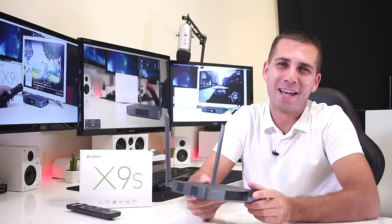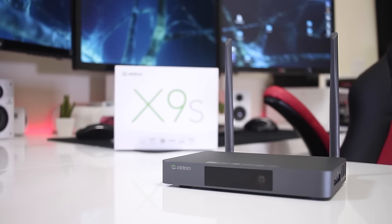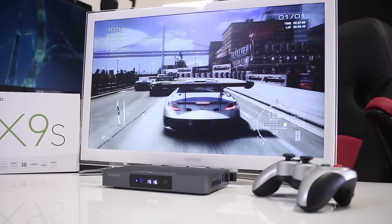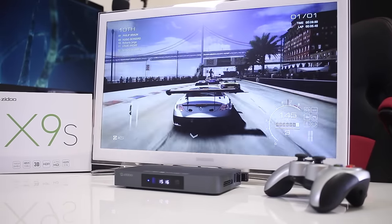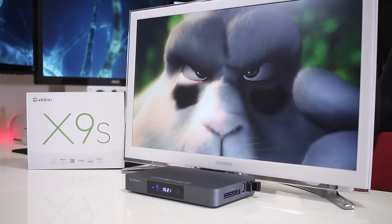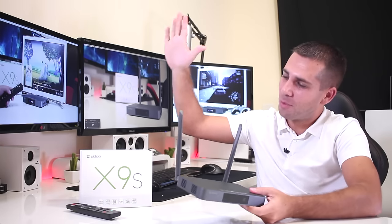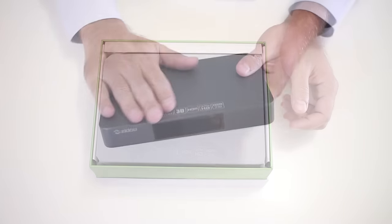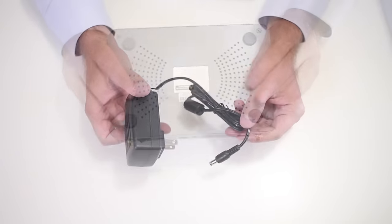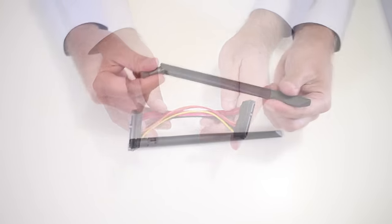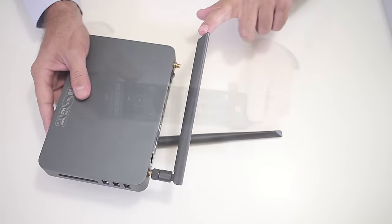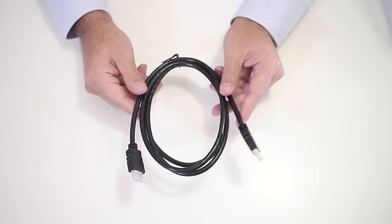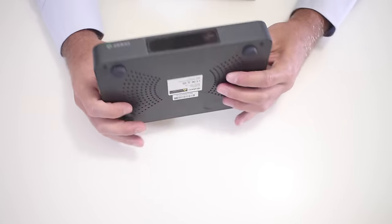And here we are back with the Zido X9S that features the Realtek RTD1295 SOC, 2 gigabytes of DDR3 RAM, and 16 gigabytes of flash storage with Android 6.0.1. Regarding our very quick unboxing experience, once you open this package we will find the Zido X9S on the top, a power adapter, a SATA cable, two external antennas with an SMA connection, infrared remote control, and a HDMI cable.